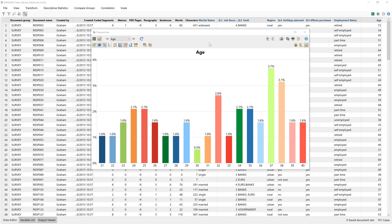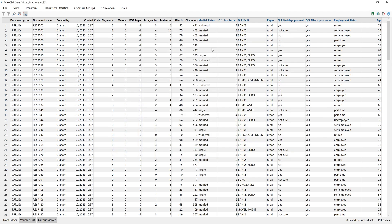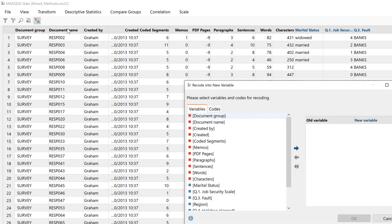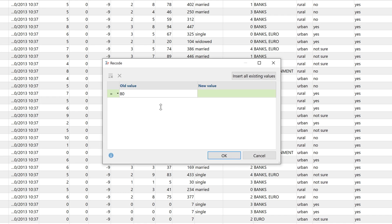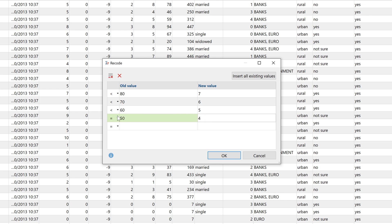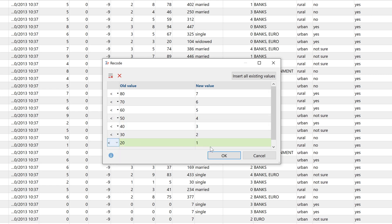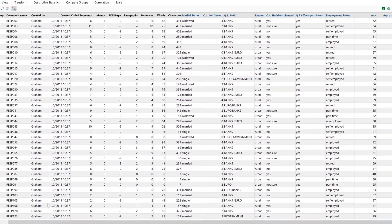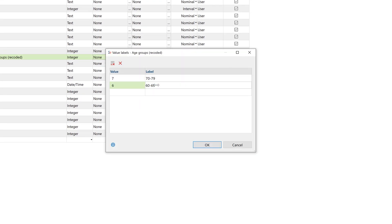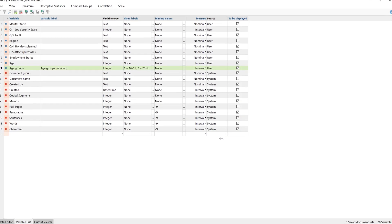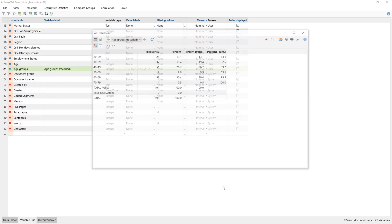Let's assume a table or chart displaying frequencies is too detailed — for example, this overview of the age of interviewees. Then we can recode the original variable by clicking Transform and selecting Recode with New Variable. Here we can select the variable we want to recode and give it a new name. We can enter new values and define how they relate to each other. To define age groups, I select smaller intervals and then assign value labels via the variable list. I can then display the frequencies for this new variable.